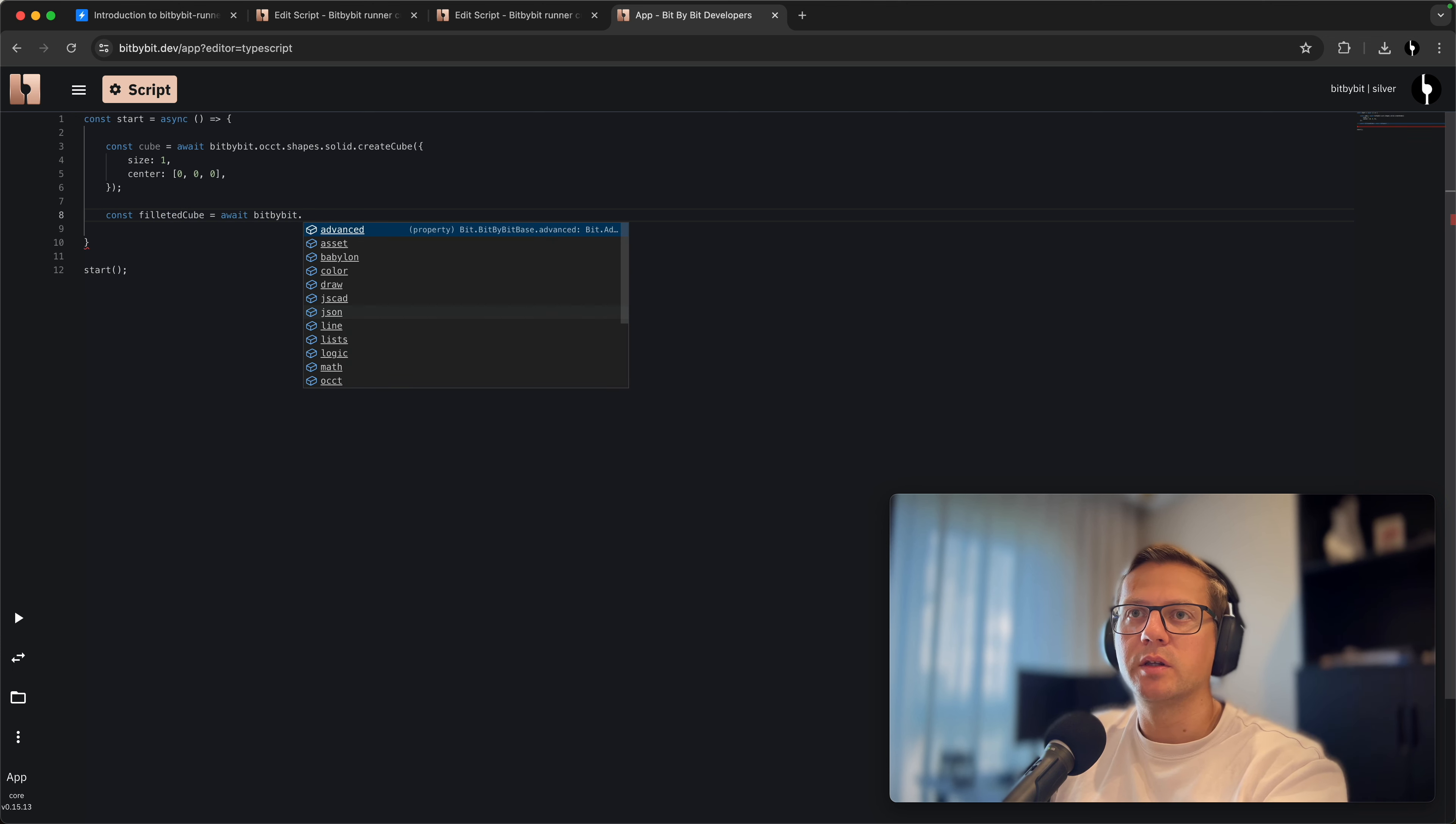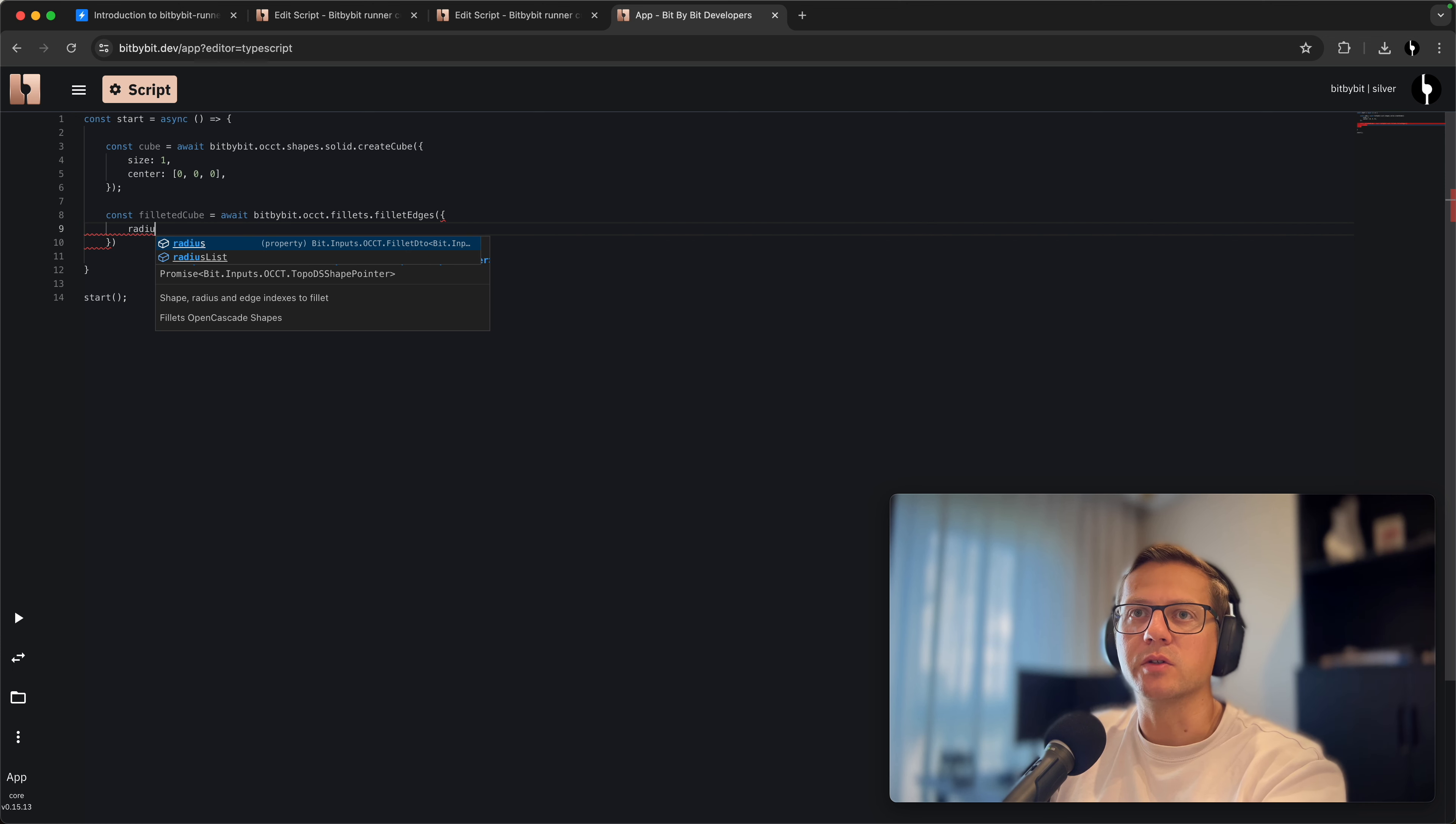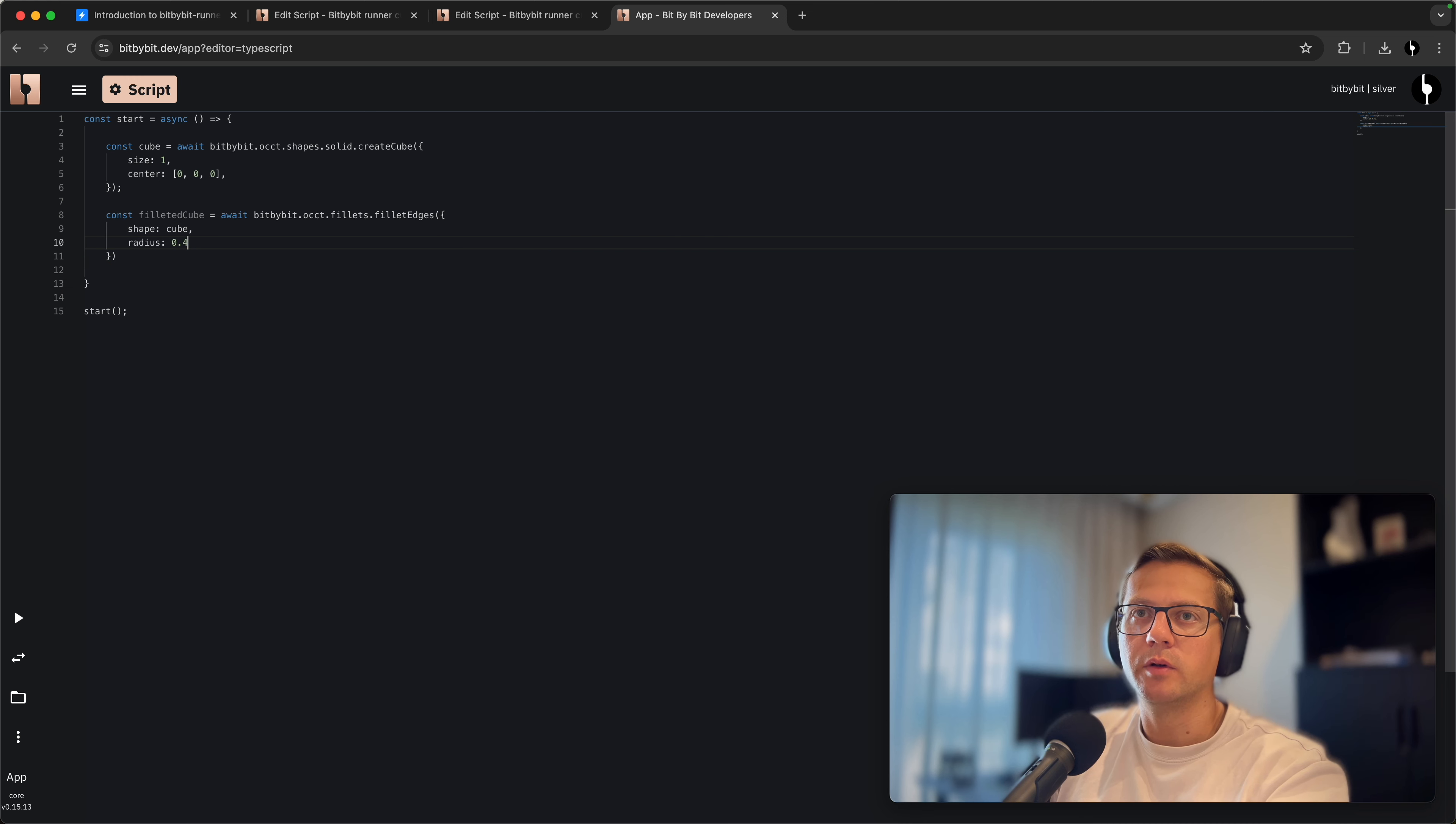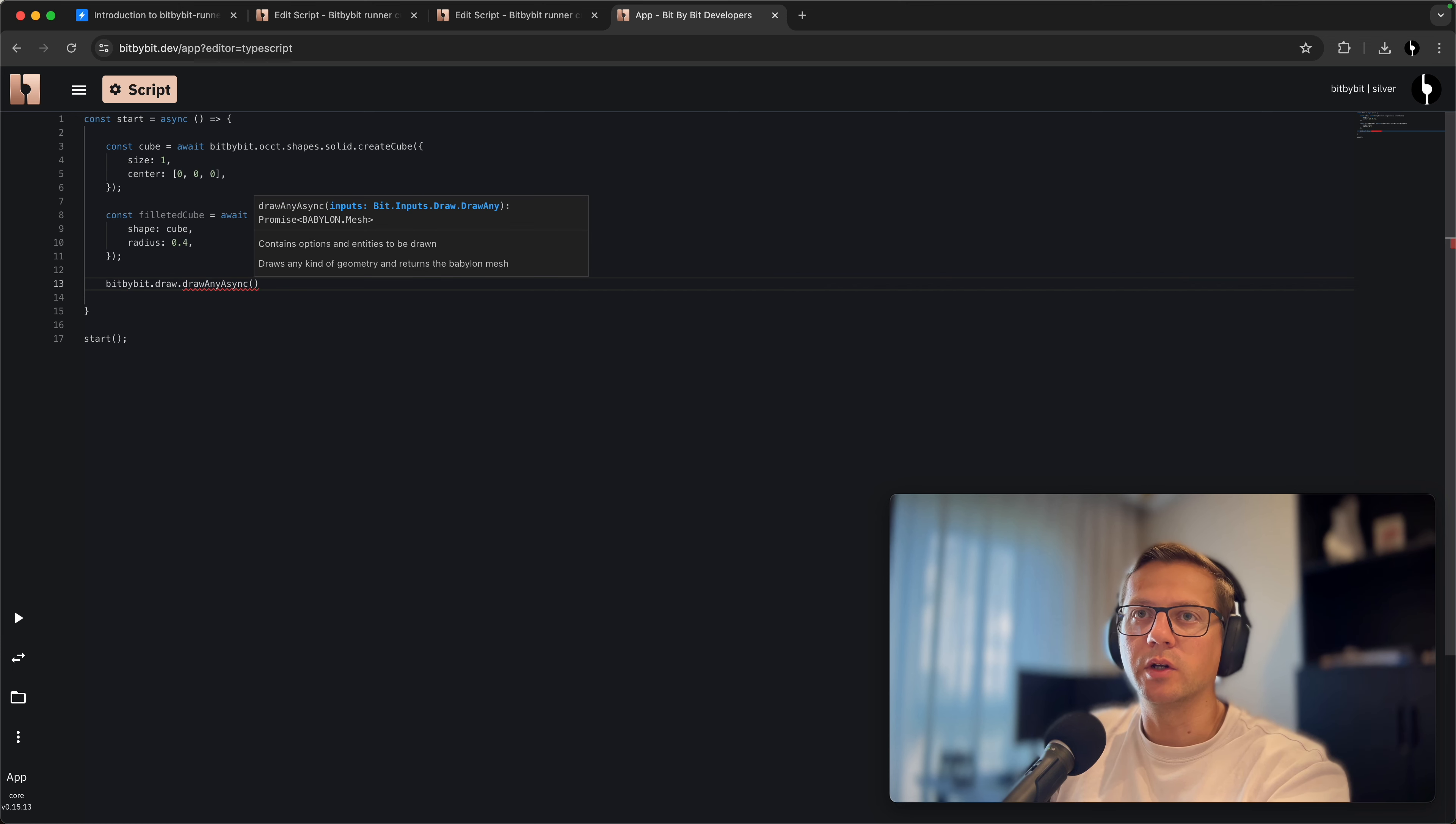We assign the filleted cube constant to await BitByBit.OCC.Fillets.filletEdges. This is the command we were using. We say that the radius will be 0.4, the shape we'll use is the cube, and that's it. Another thing we need to do is use the draw command.